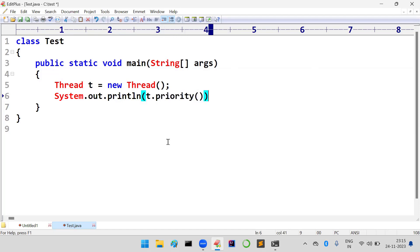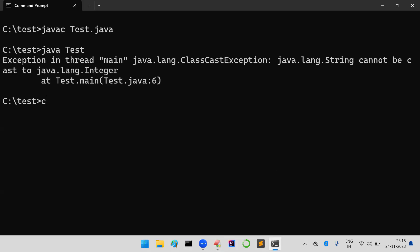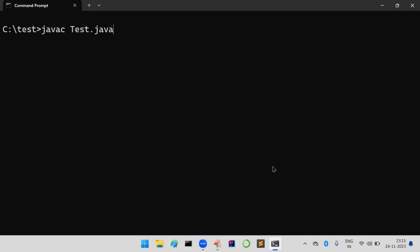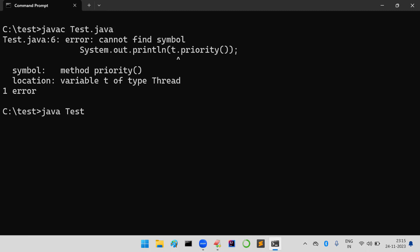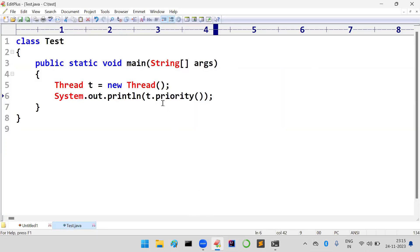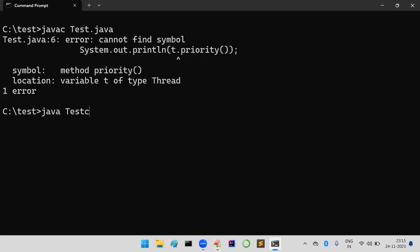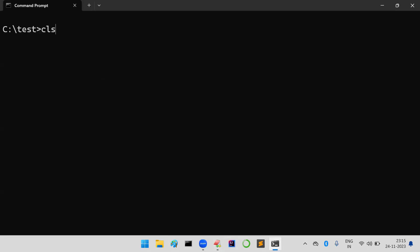Let us cross-check what is the priority of that particular thread. It is getPriority() method which is going to return the priority number. javac Test.java, java Test - what is the default priority of the thread? It is 5.